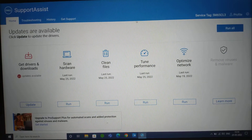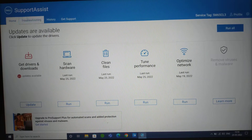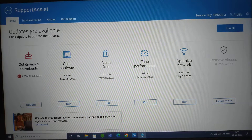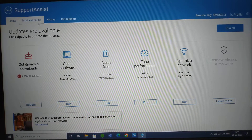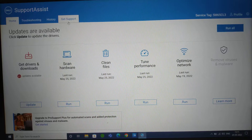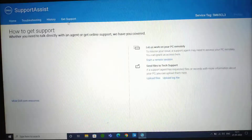There are four tabs here. The first one is Home, the second is Troubleshooting, the third is History, and the fourth is Get Support. I'm going to talk about Get Support first.